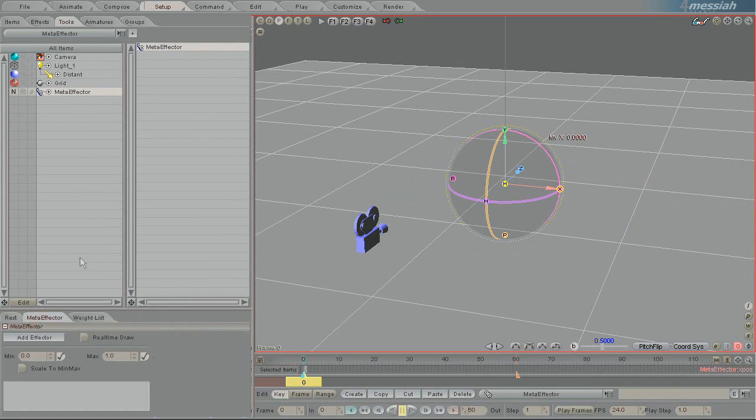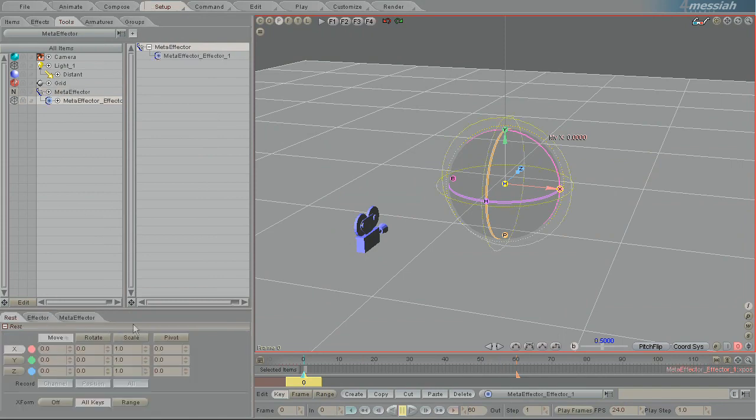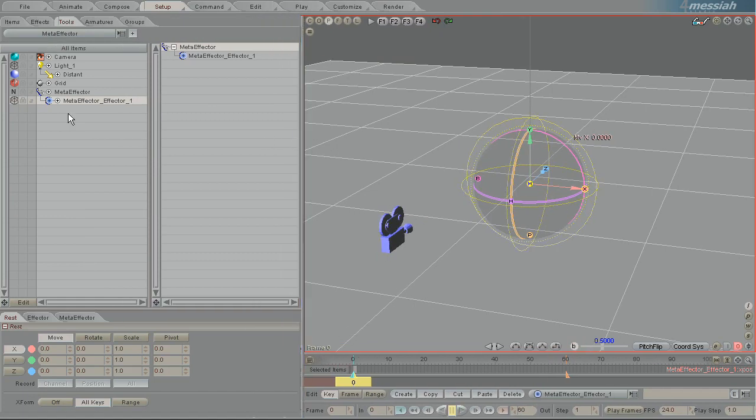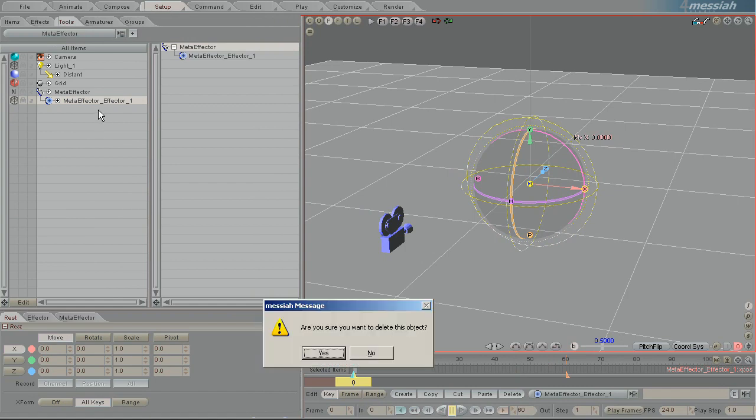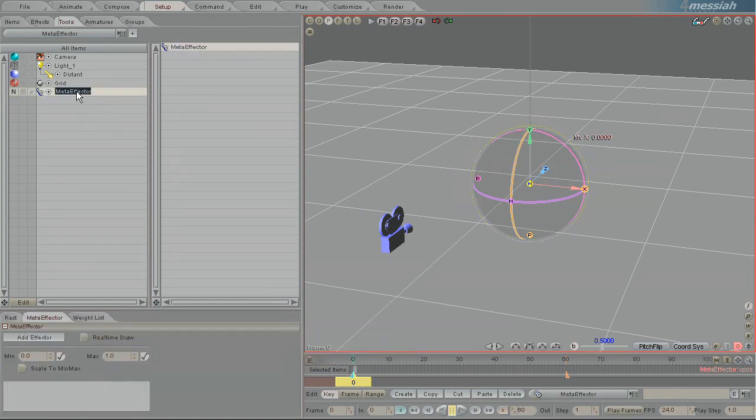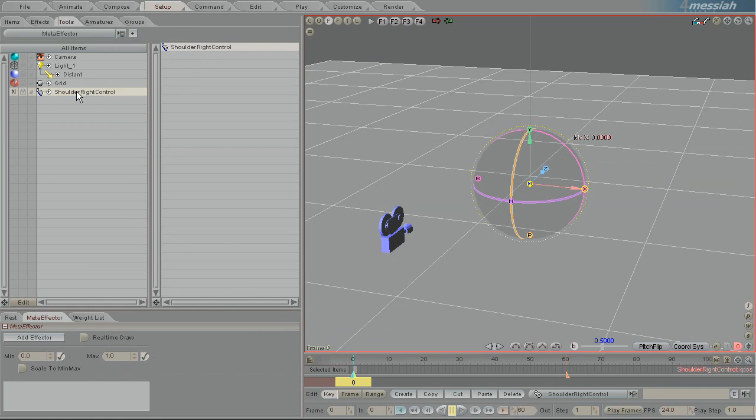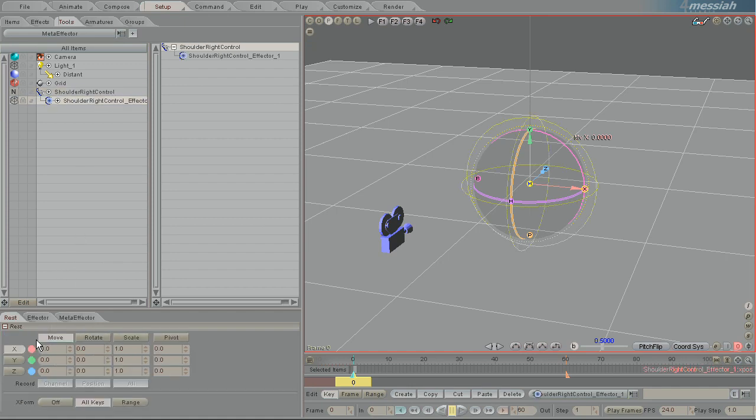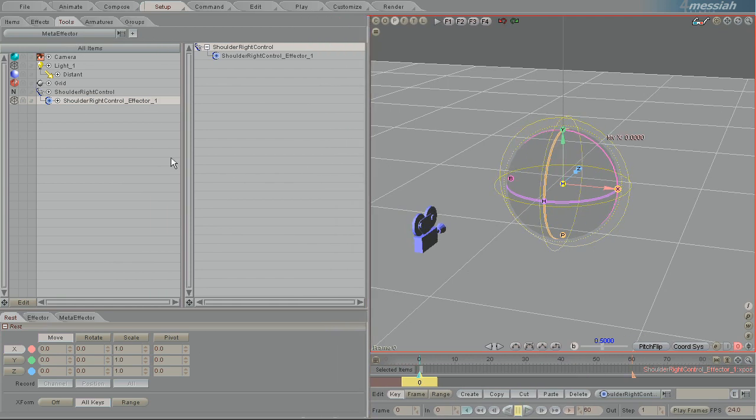So in the meta effector tab I'm going to add an effector, and so I know that this one is the meta effector effector, and that sounds really dumb, but the reason it is that way is you will want to name the meta effector something else. So shoulder right control, so that's what you want to be able to control the influence of the bones on the right shoulder.